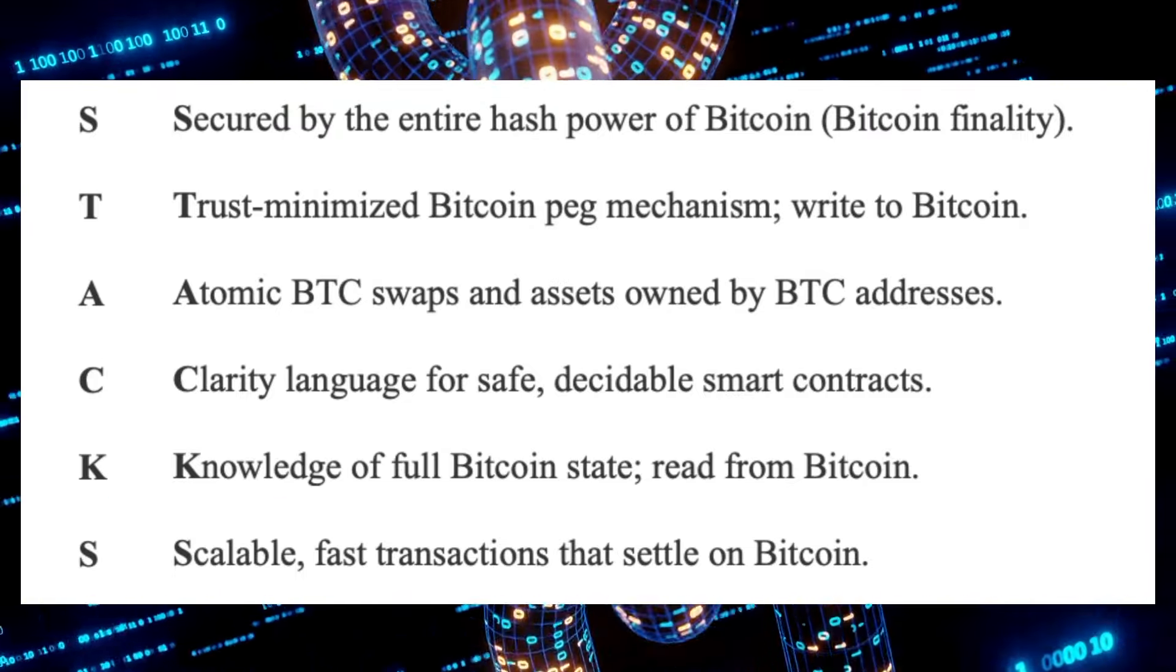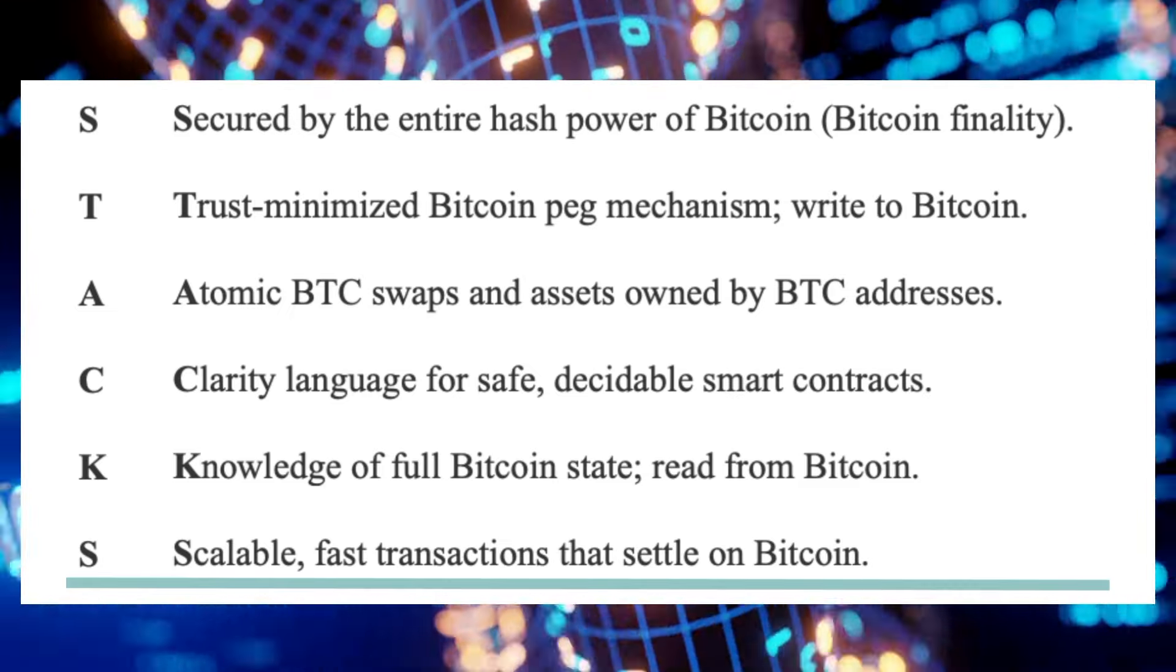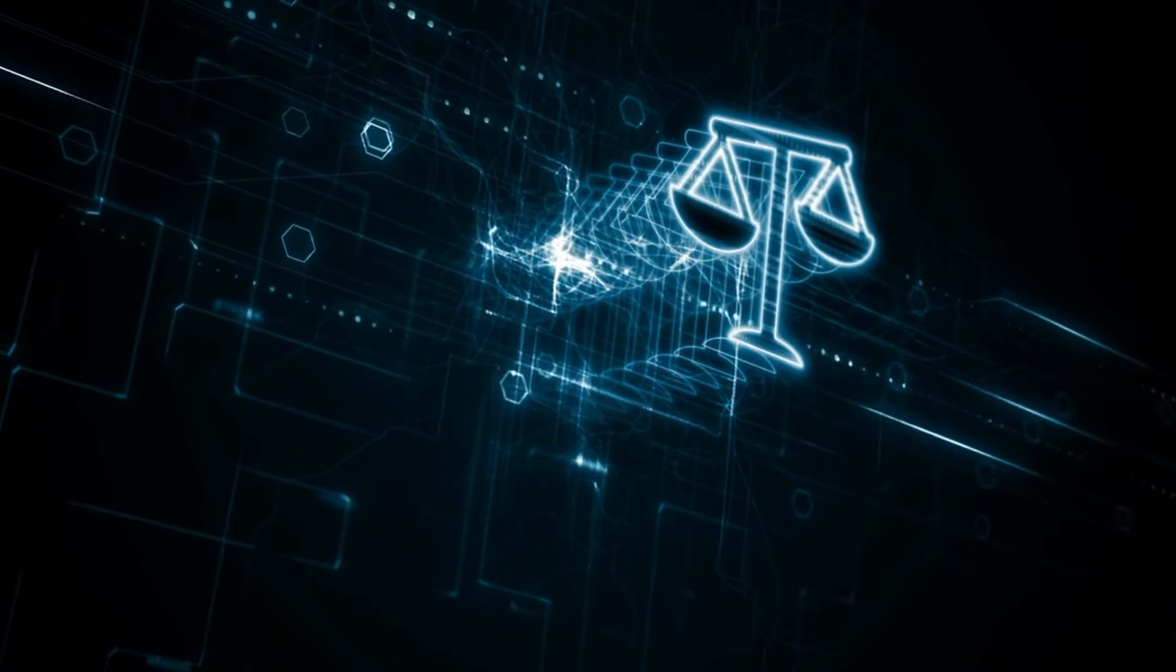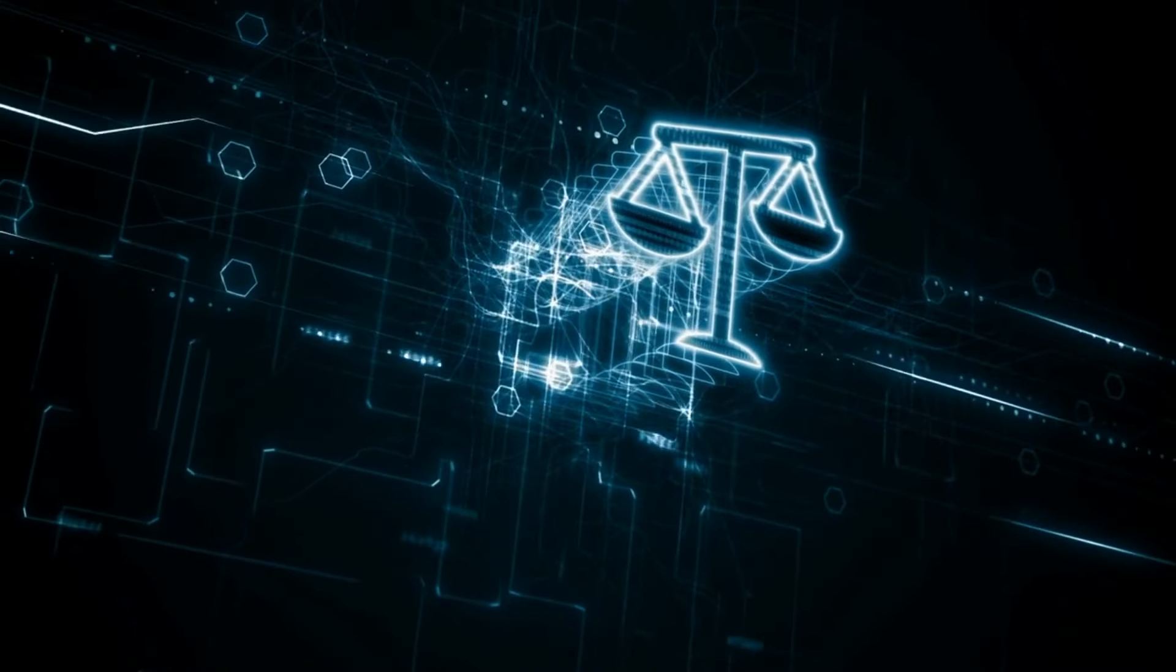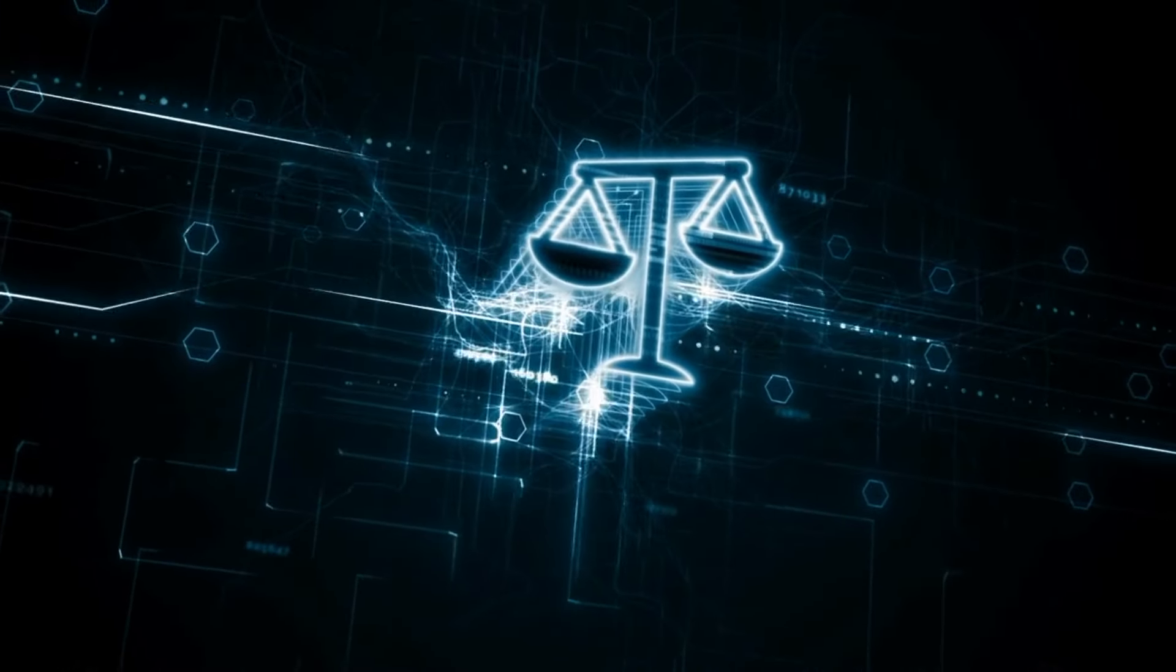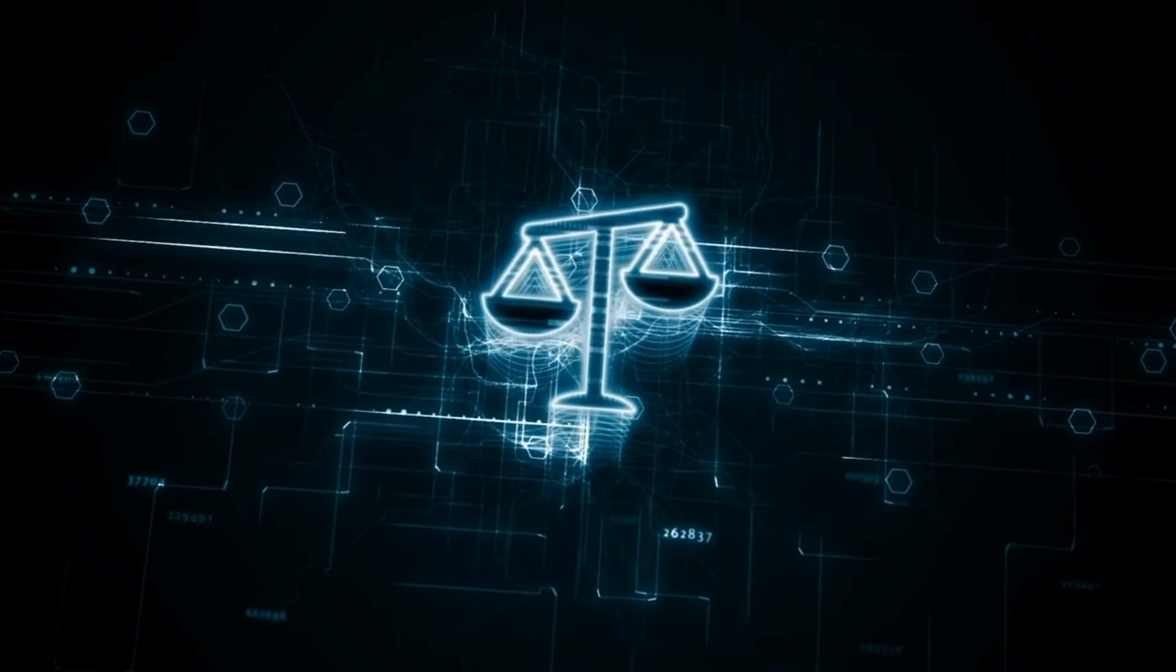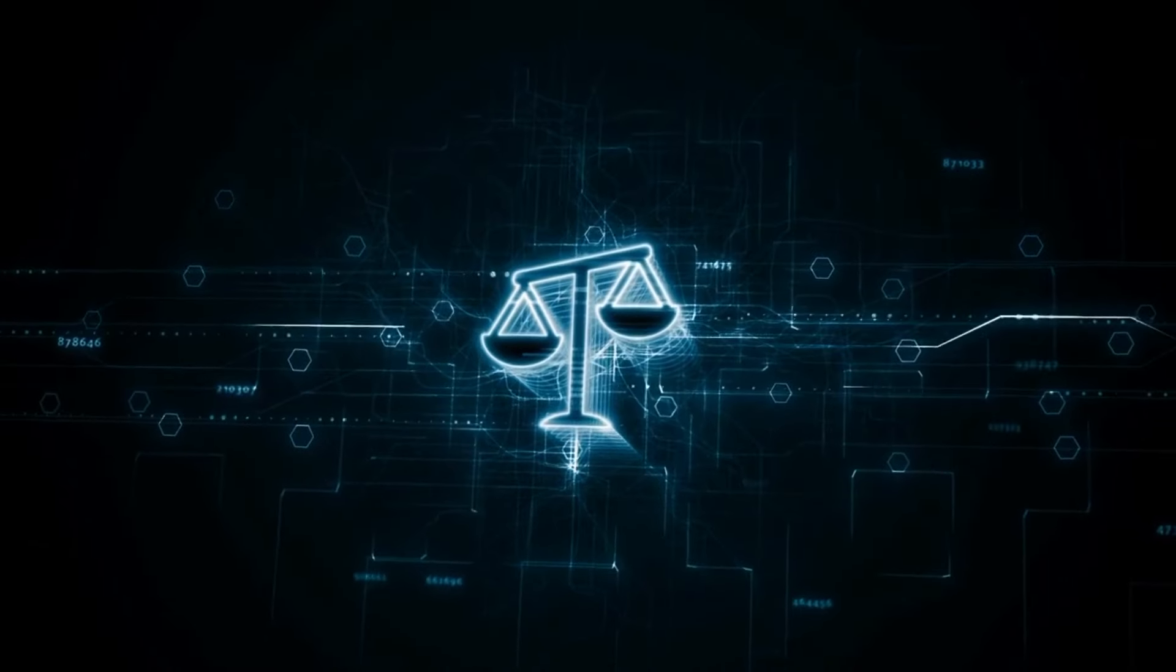Scalable, fast transactions that settle on Bitcoin. The Stacks Bitcoin layer project has followed the path of legal compliance with public disclosures and transparency, along with an explicit focus on decentralization.